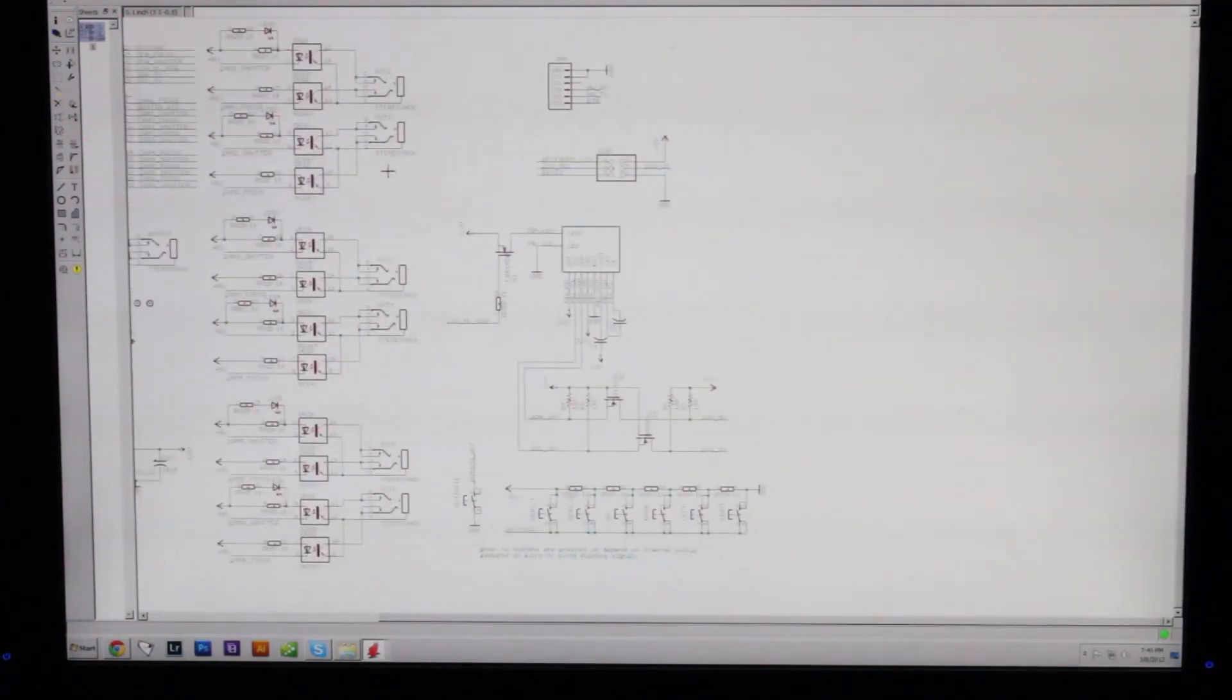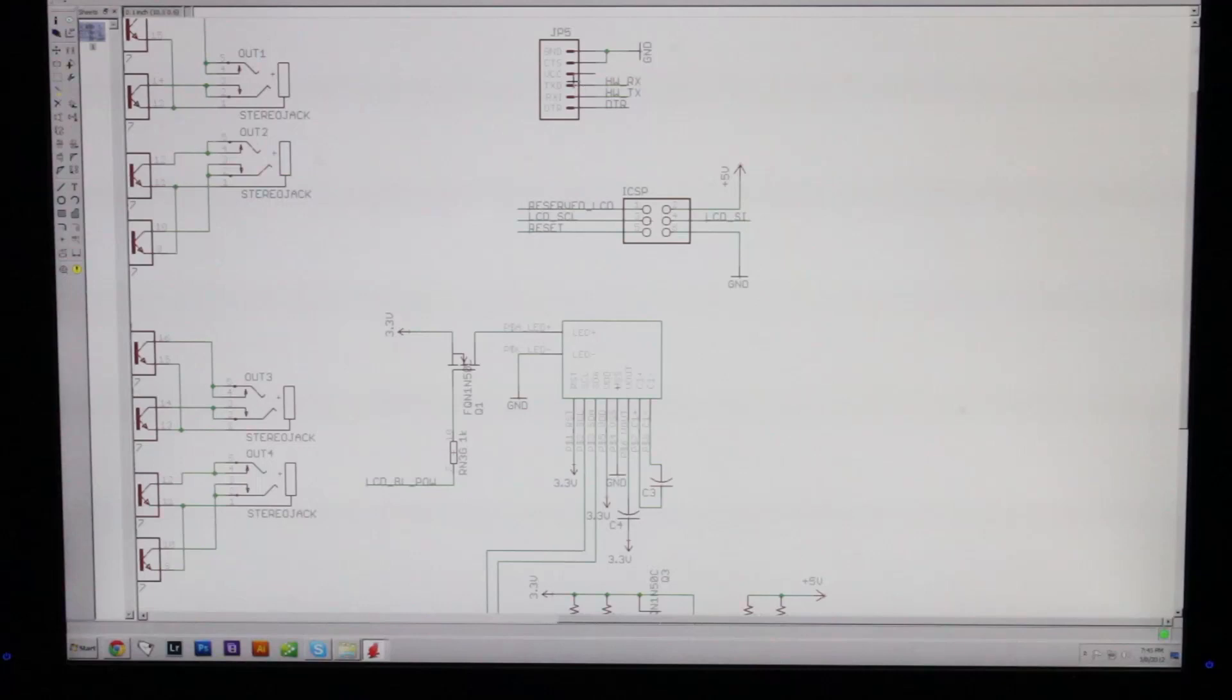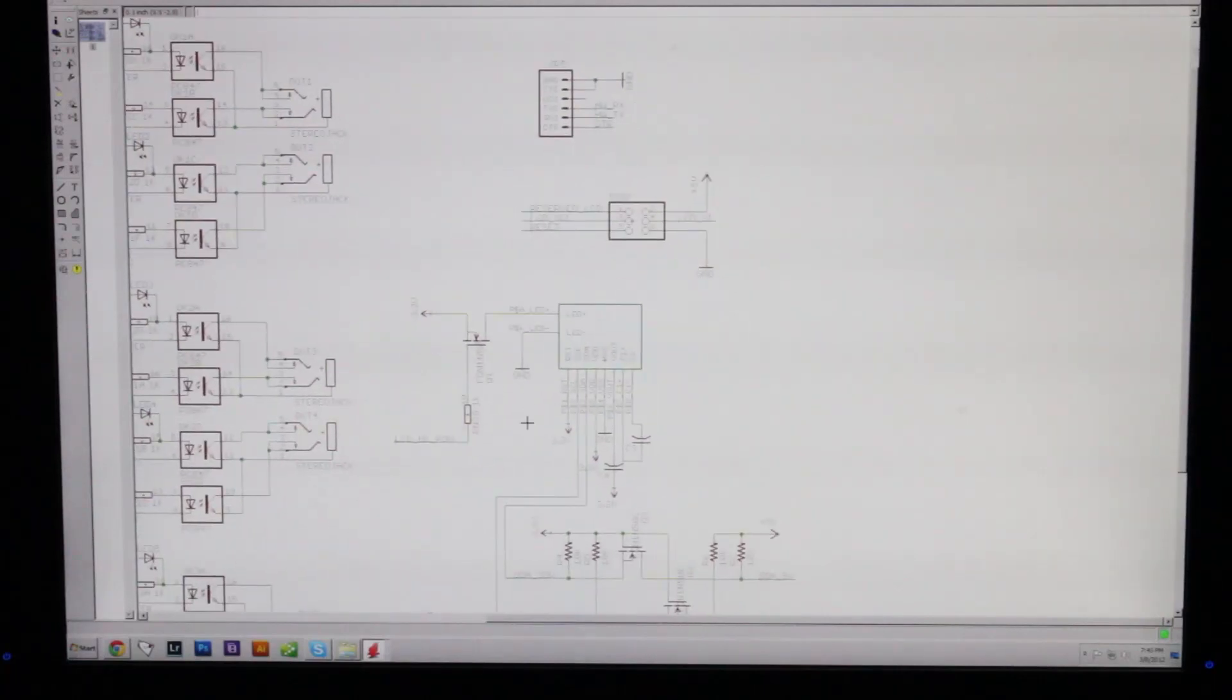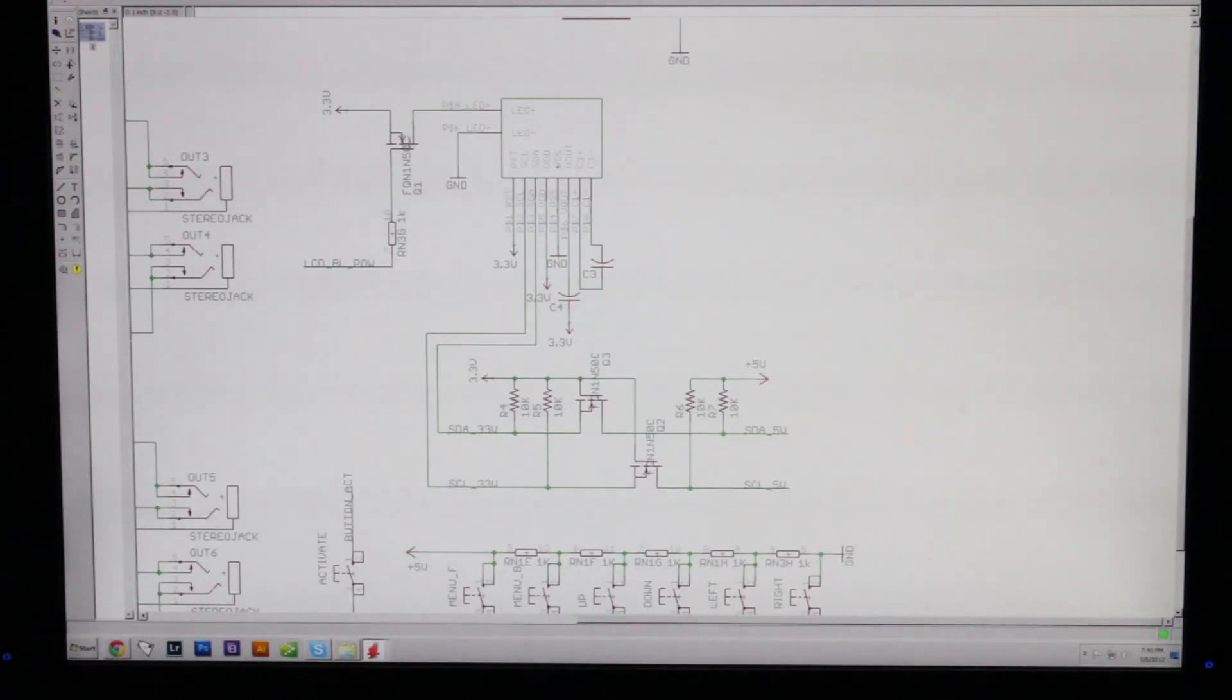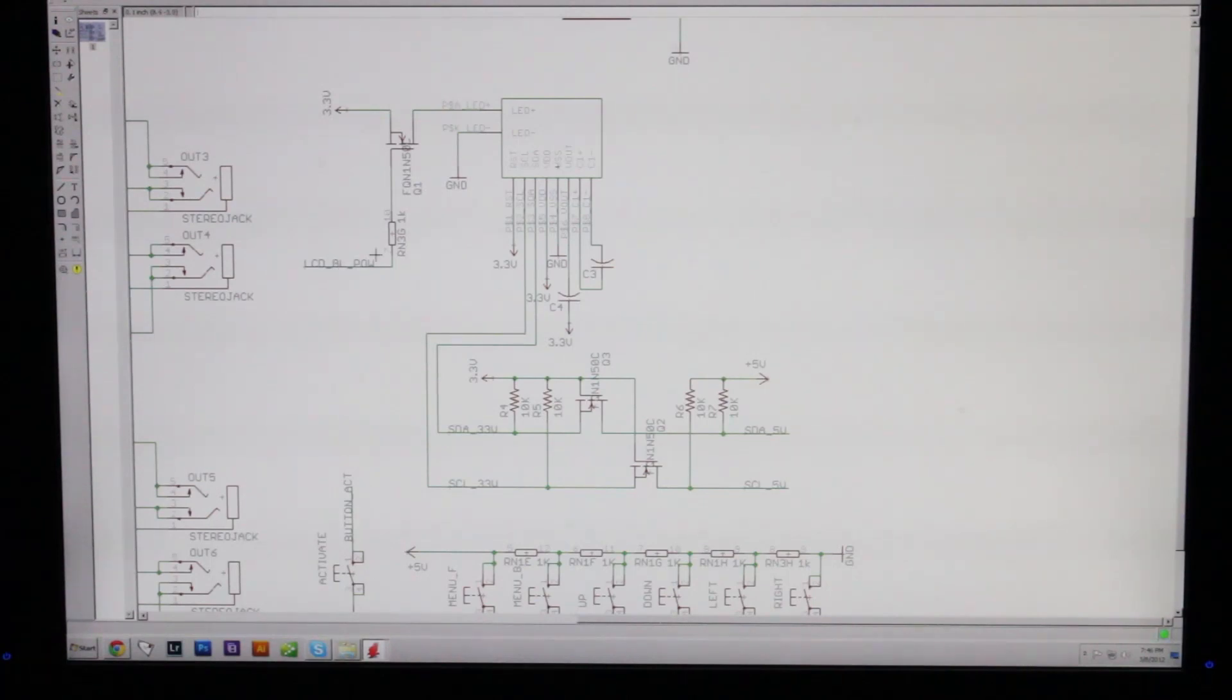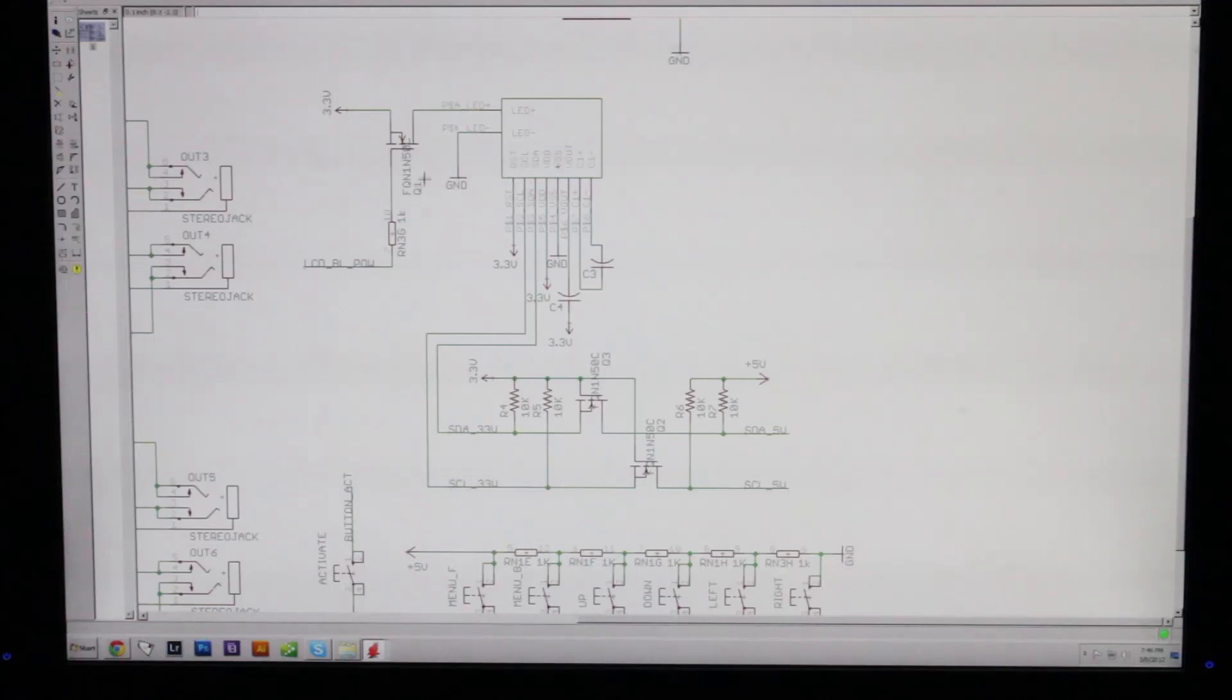Over here, this is just a programming header. This is another programming header in case there's no bootloader on the chip. Right here is the LCD. This is just a simple MOSFET to control the backlight of the LCD. That's hooked up to a pin on the microcontroller that has pulse width modulation, so we should be able to use that to control the brightness of the backlight, which is something that the camera axe doesn't have. It would have been nice if I had come up with this idea back then.